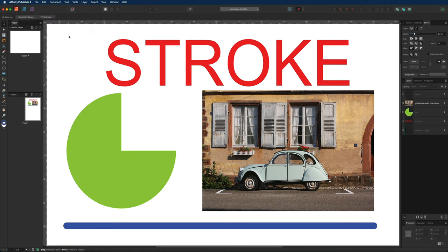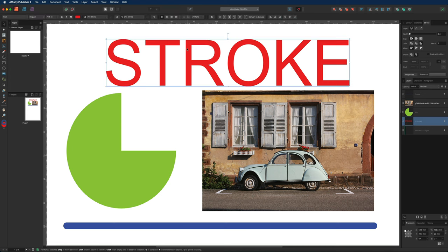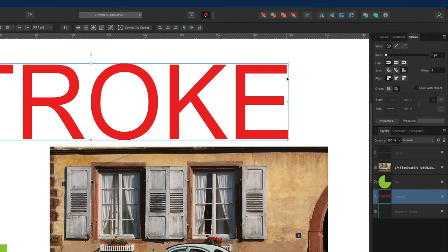To get started, I'll select this text at the top and make my way over to the right-hand side inside of the studio panels. The studio panel we want is the Stroke panel, and inside of here is where you're going to find all of the different features and functions that are going to affect your stroke around your object.